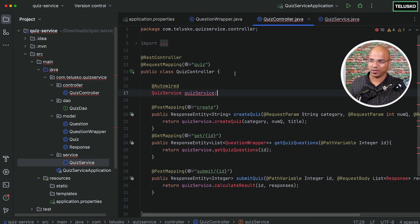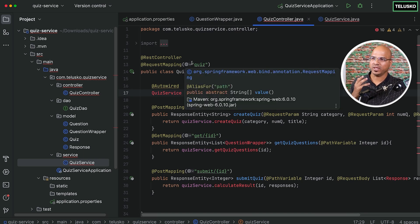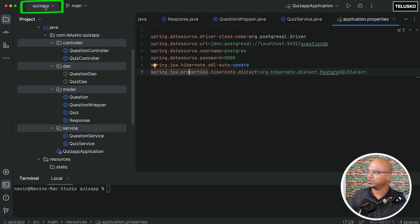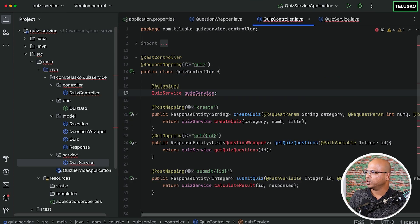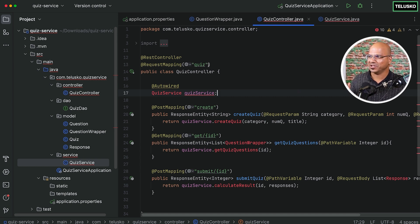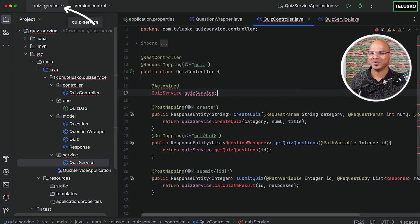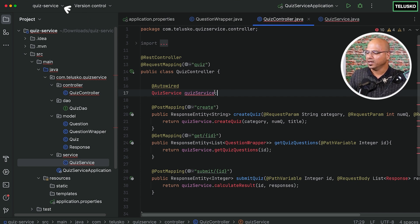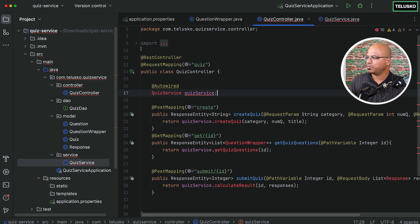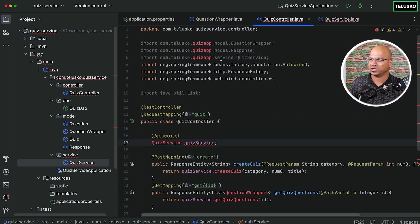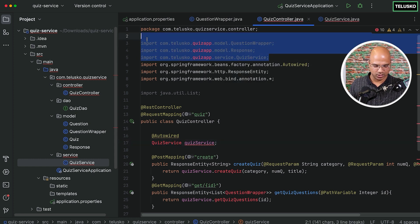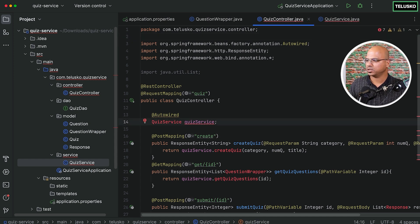Let's fix the application because we have copied the code from the existing monolithic application. So I will go back to my quiz service. It's difficult to understand which project I'm working on, so I have to look here for the quiz service. The first thing we'll do is look at the controller. The problem we have here is the project name. In the earlier one, the project name was quiz app, so let's delete this and quickly import the things we need.